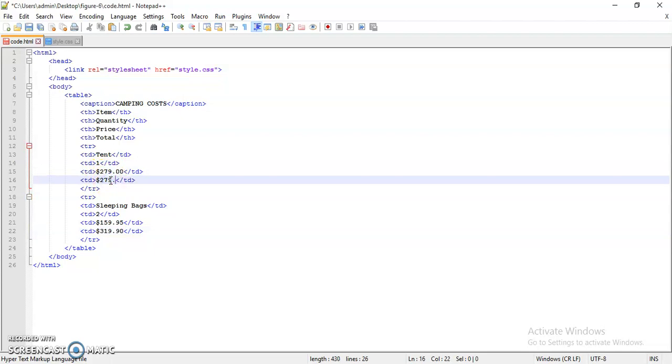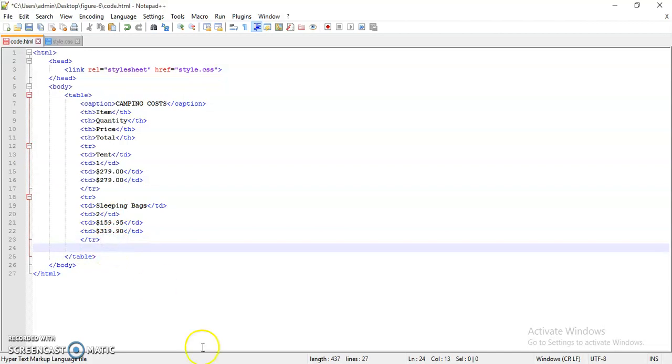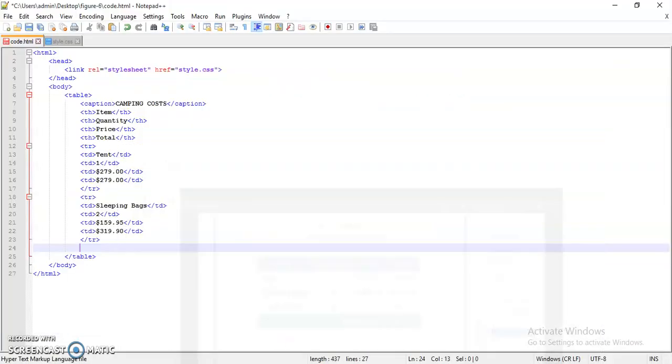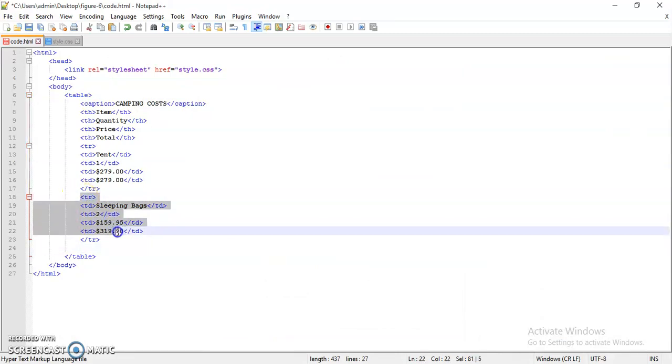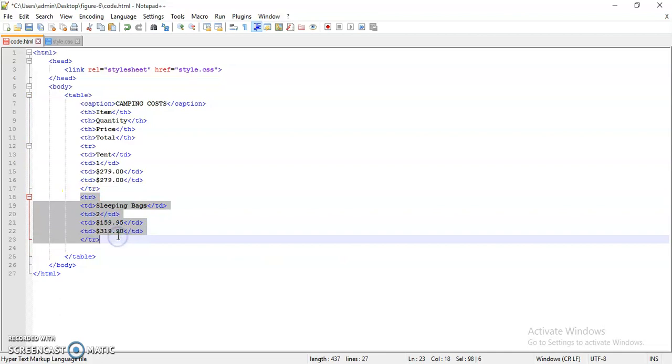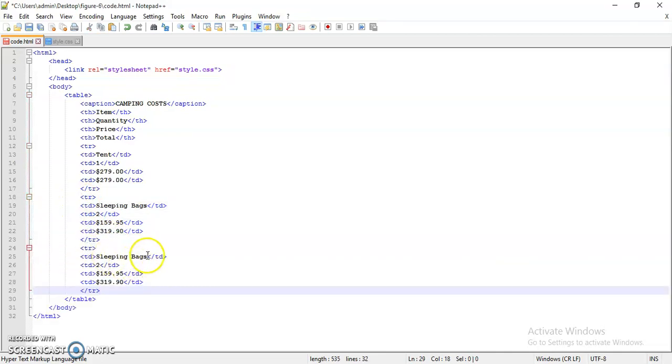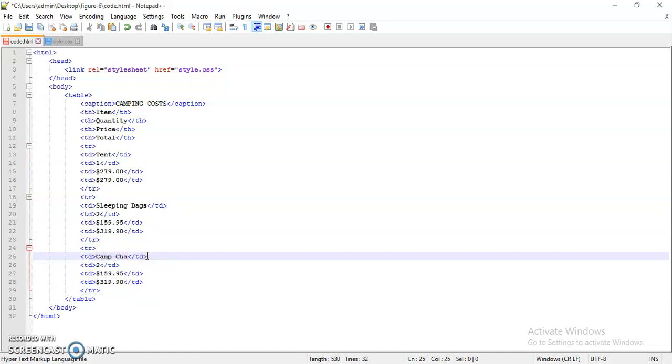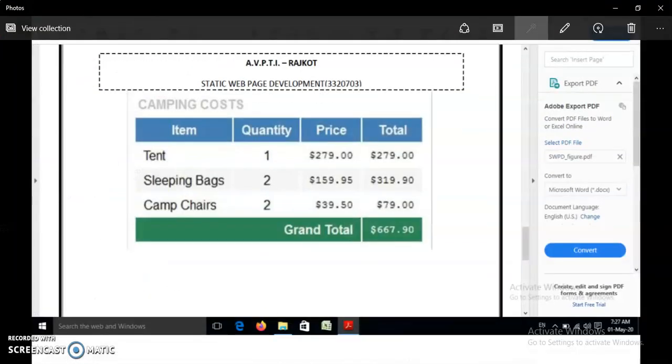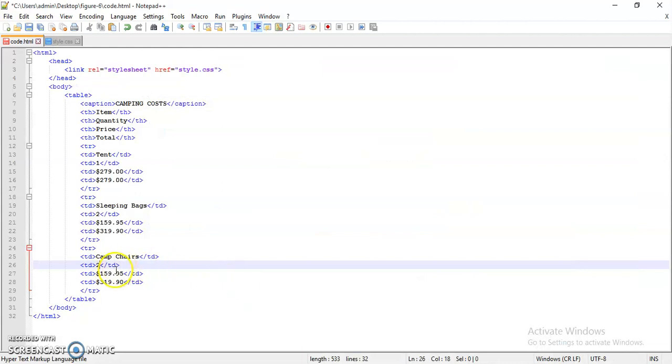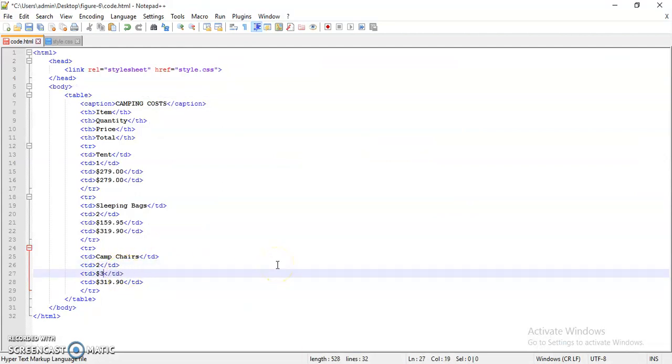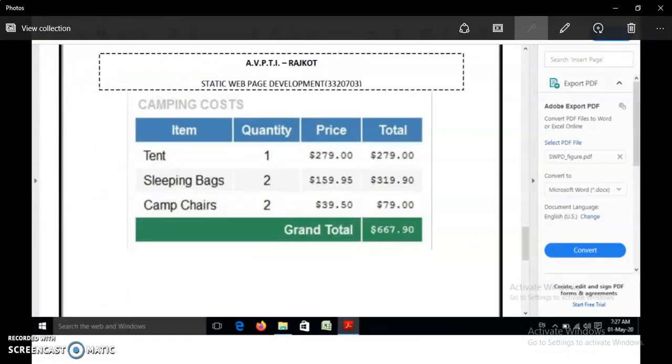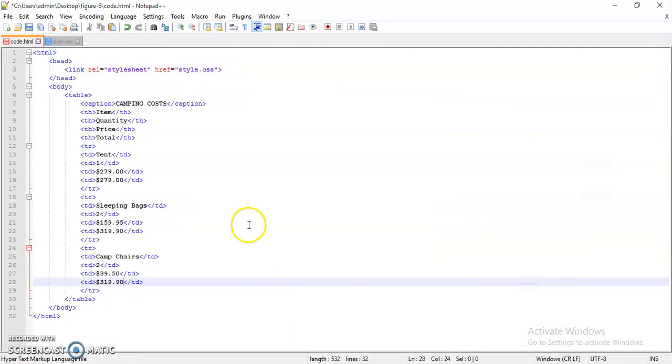Let's add the last row, that is camp chairs quantity. Let's copy this one, paste it over here, camping chairs. Quantity is 2, price $39.50, so dollar 39.50, then next that is dollar 79.00.